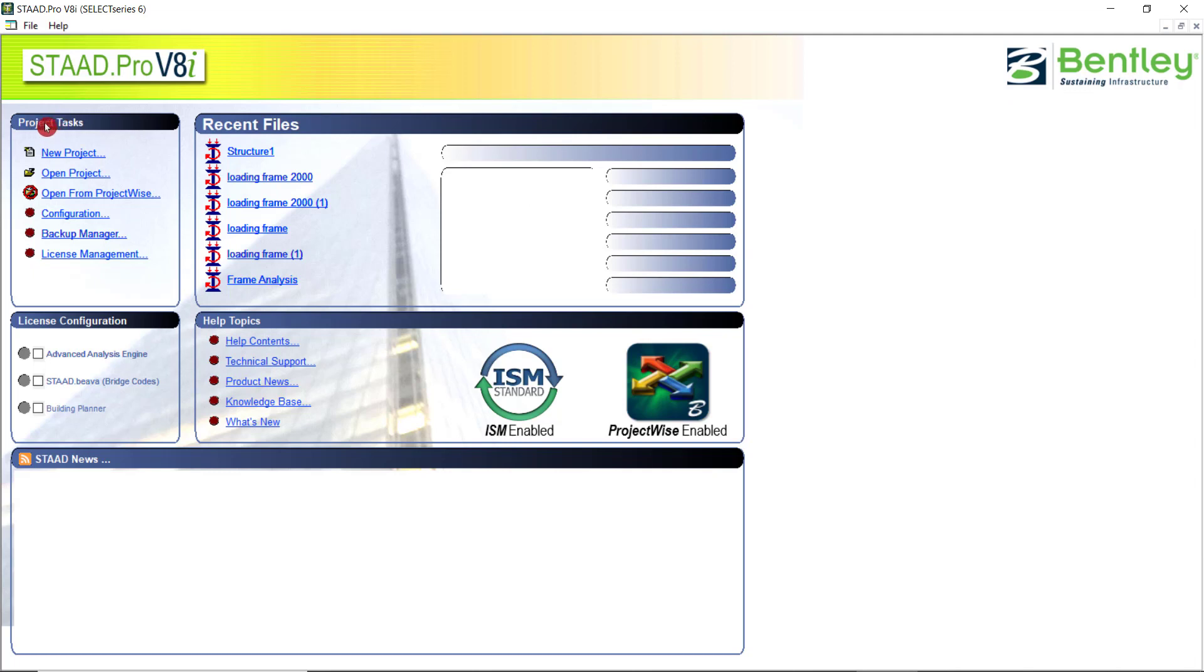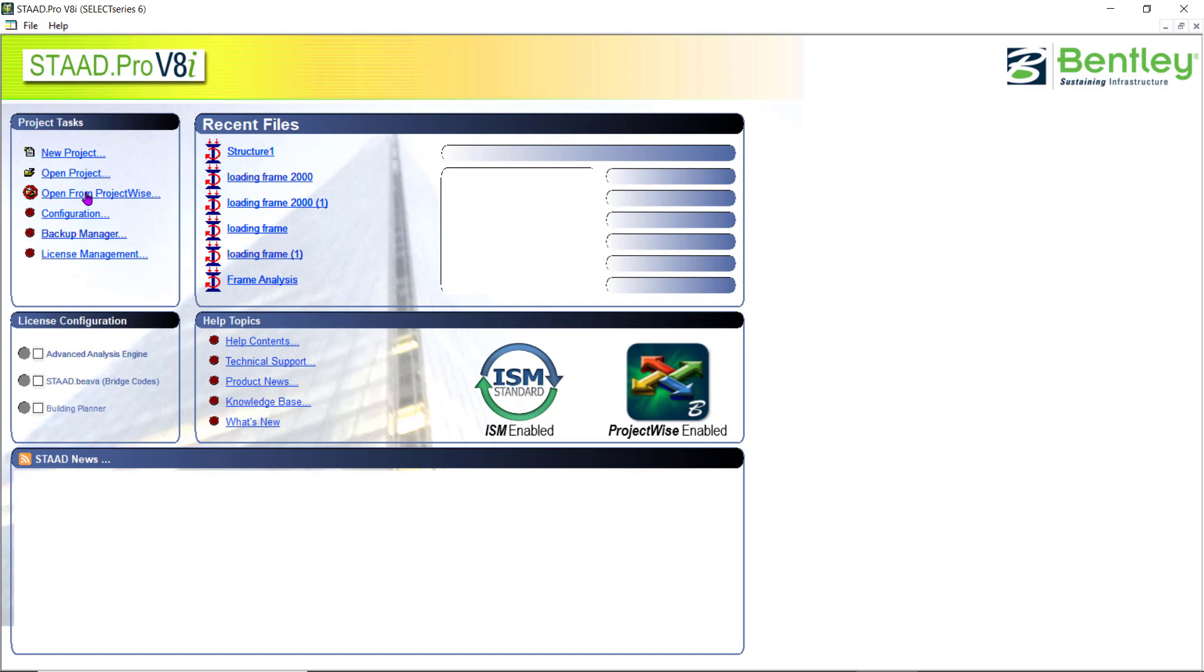On the left side, you can see the project tasks. One is a new project to open and start a new project work. Open project - you can browse through and open the already pending work or the already completed works. Then you can open from project wise. There are different types of projects available, mechanical and so on.